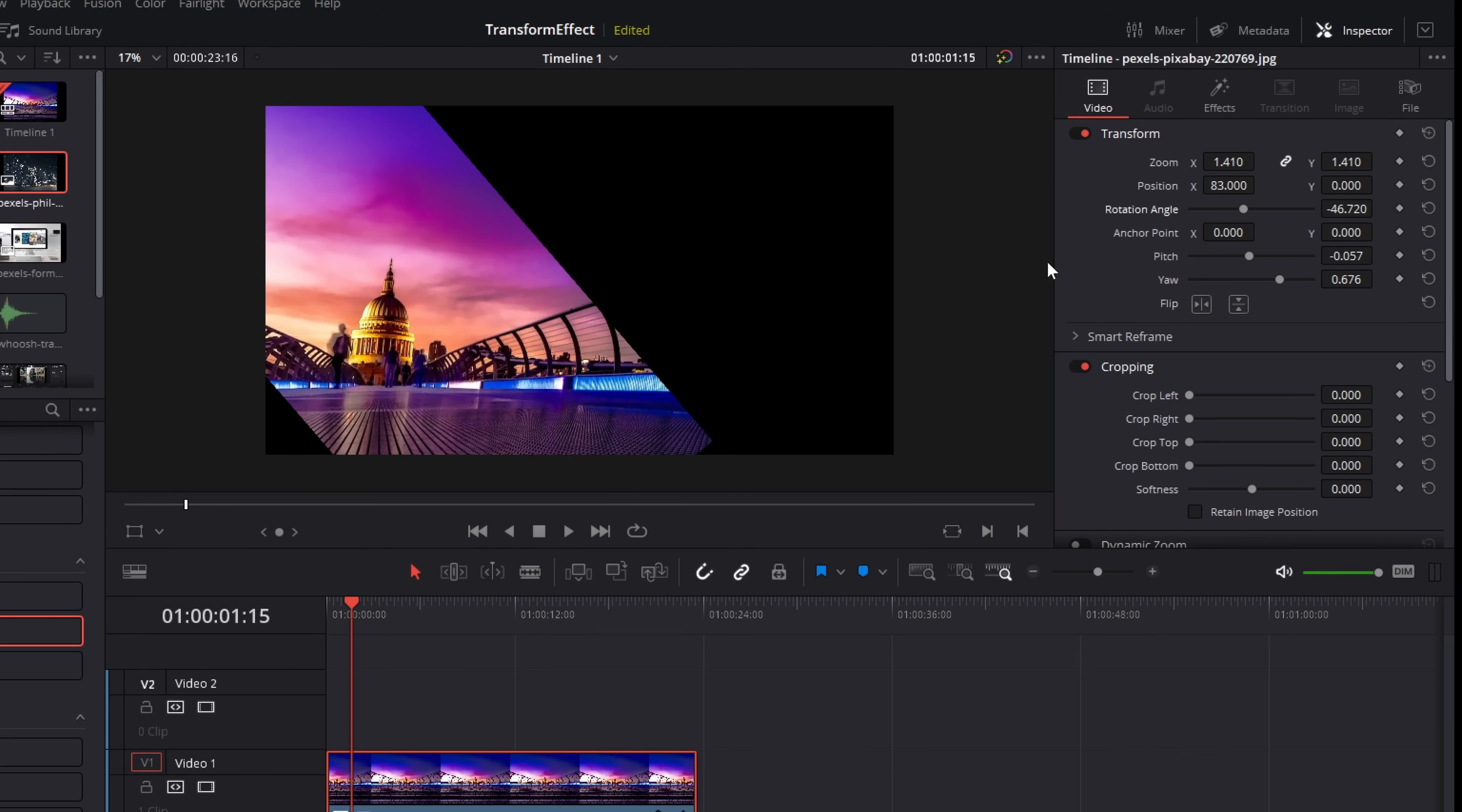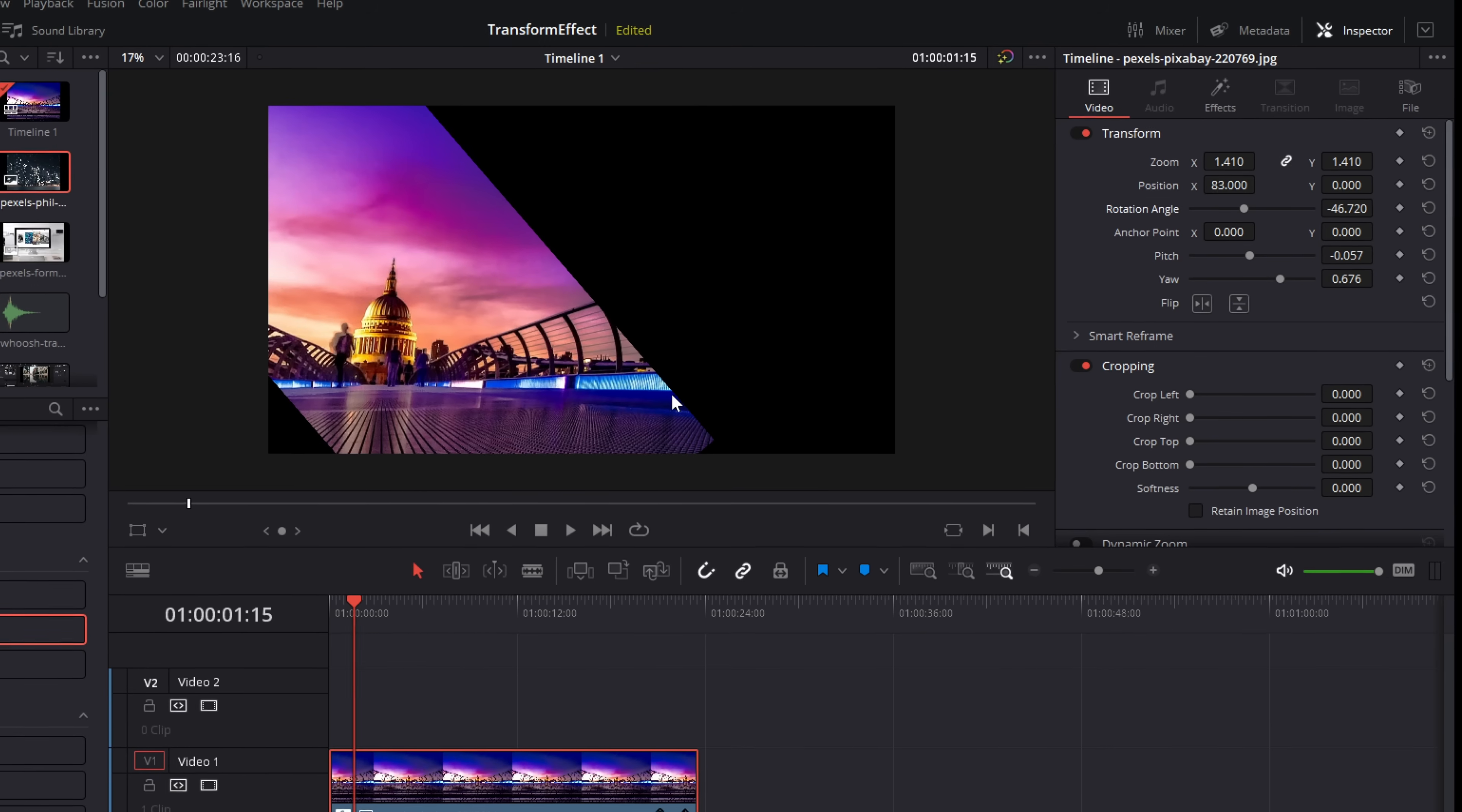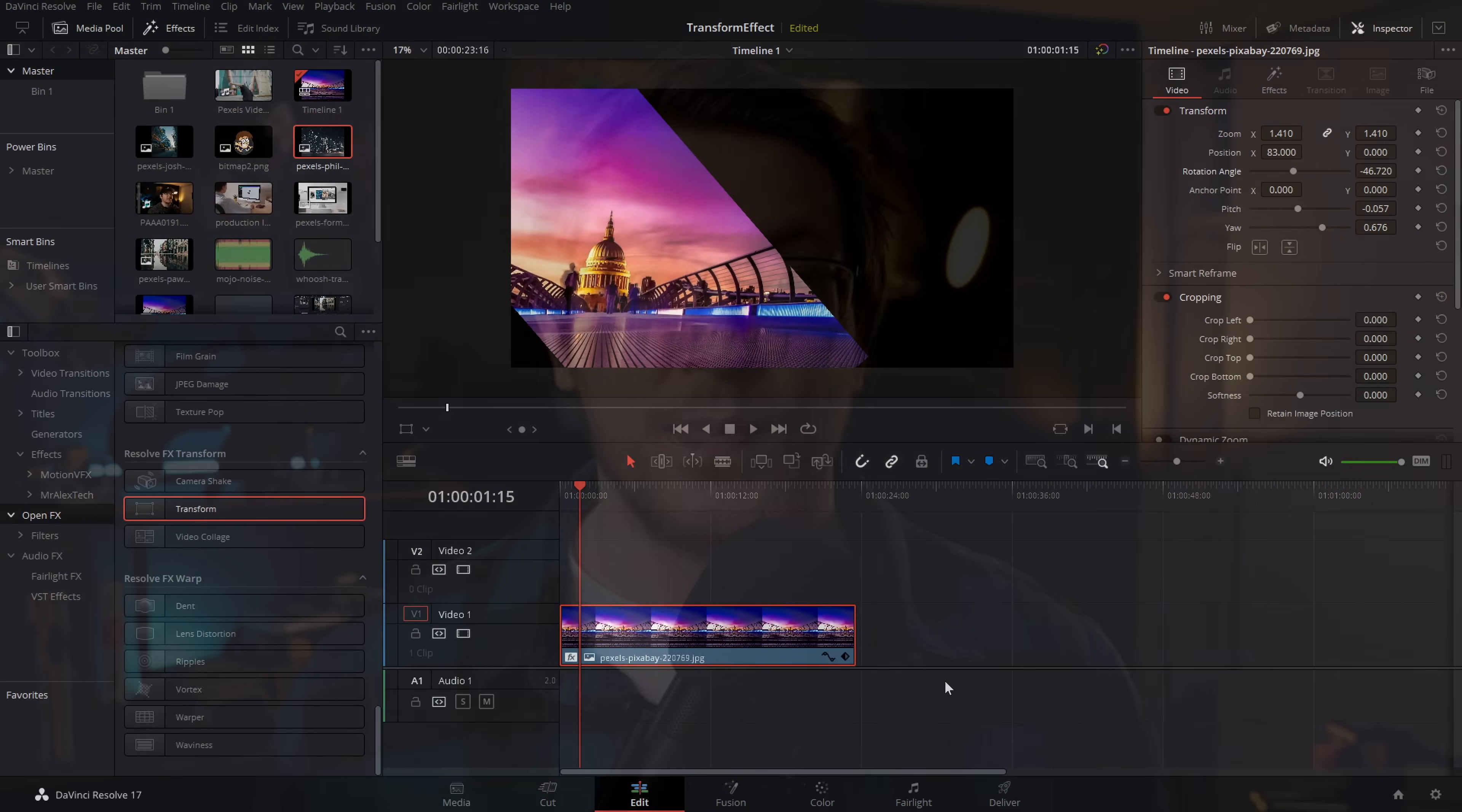Using the two different transform tools together gives you much more granular control to get your images or video looking exactly as you want them.